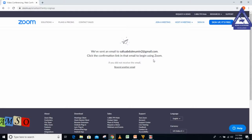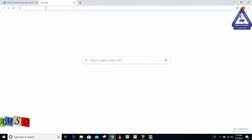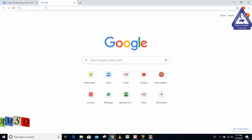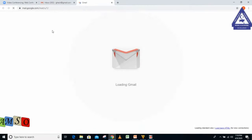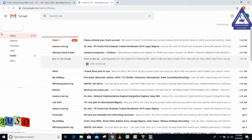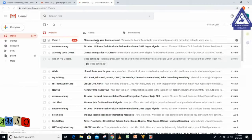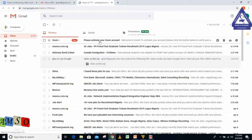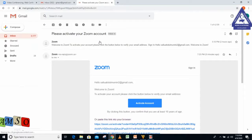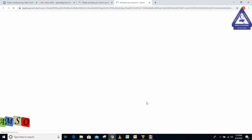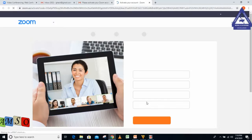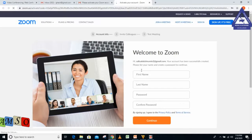I'll now go to my email address in Gmail. I see the link here under the inbox section: Please activate your Zoom account. I'm going to click on Activate Account.